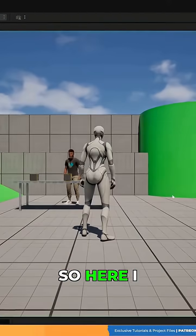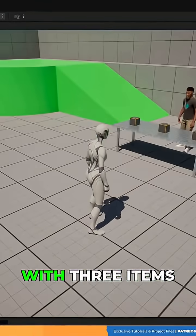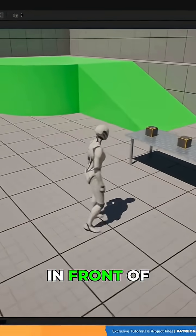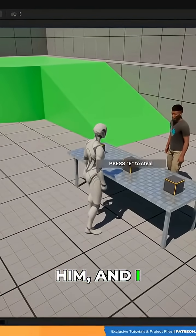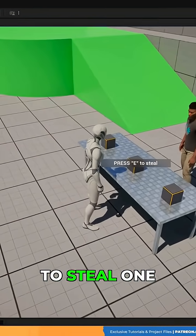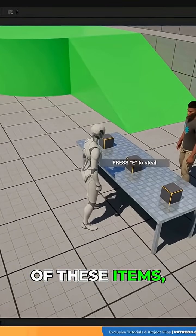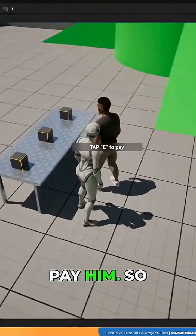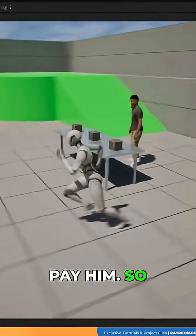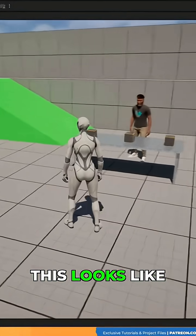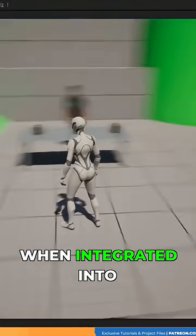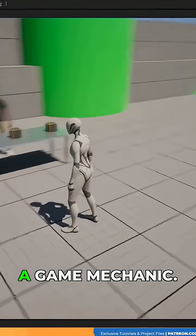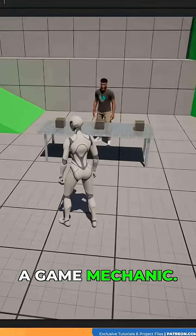So here I have a shopkeeper with three items in front of him, and I have the option to steal one of these items, or I have the option to pay him. So let's see what this looks like when integrated into a game mechanic.